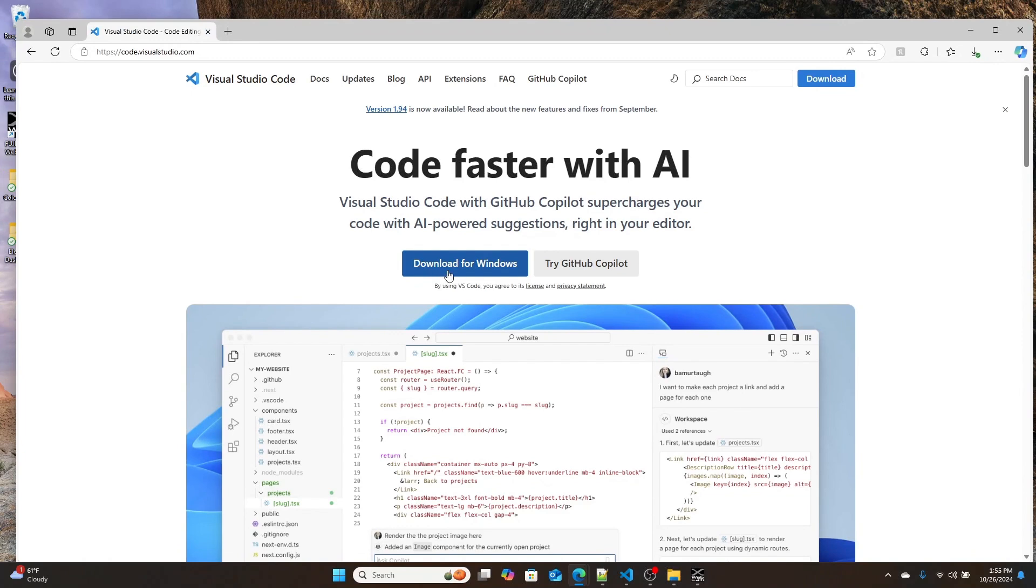Alright, so let's start building. First things first, what we're going to need to do is we're going to need a few different programs from the internet. The first program that we're going to need to install is VS Code. You can get VS Code from one of the links down in the bottom. It's code.visualstudio.com, and then you can install it by clicking this Download for Windows button.